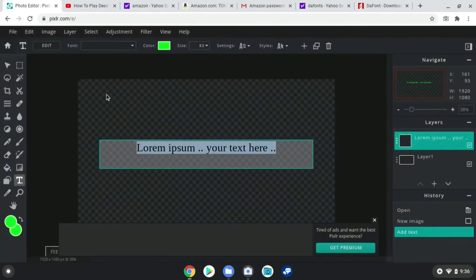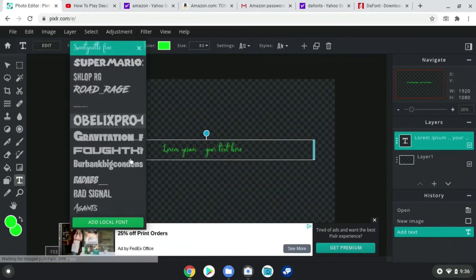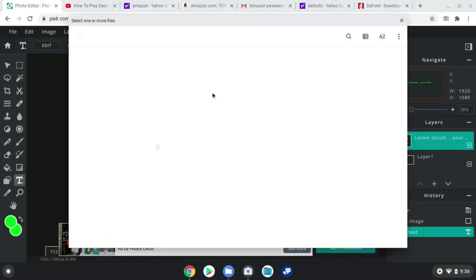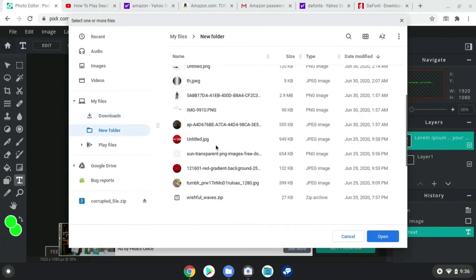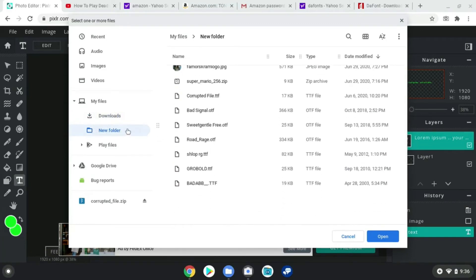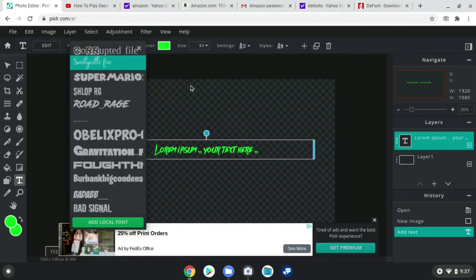Now you go up to font, go down to 'add local font,' and go to the new folder that you stuck it in. It's gonna be either OTF or TTF.